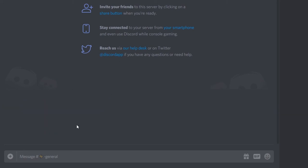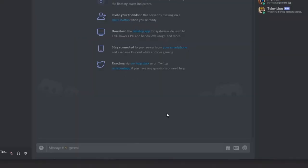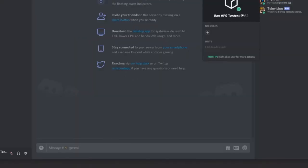I have a way to test this with another account. I've loaded up another instance of Discord and I'm logged in as 'BoxVPS Tester', which is not my own account.